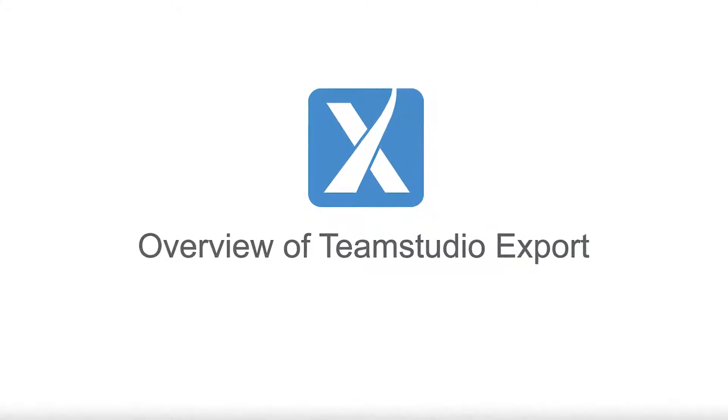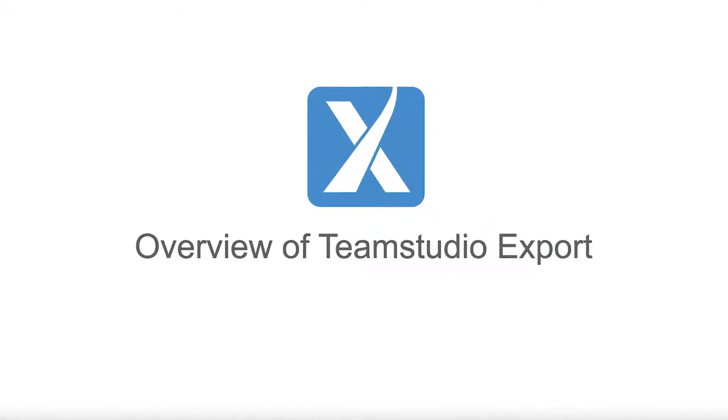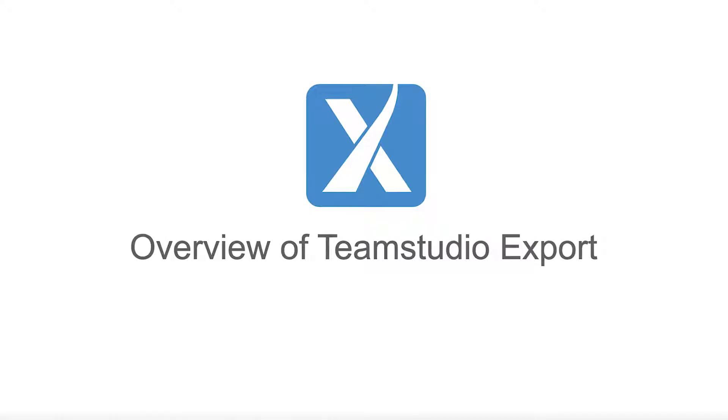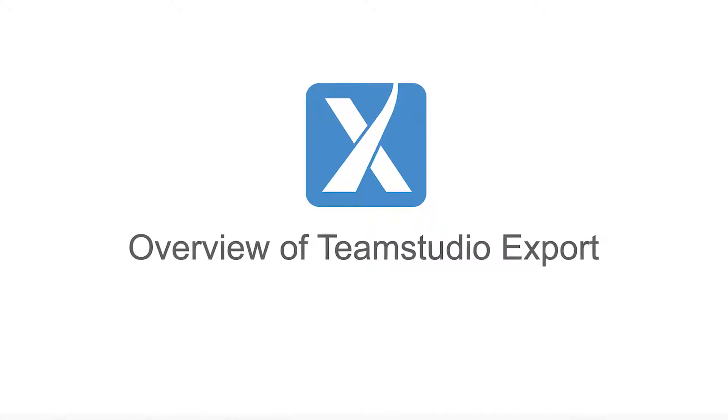Welcome to this short video providing an overview of Team Studio Export. Team Studio Export is an application that creates HTML and XML archives of your existing Domino databases.